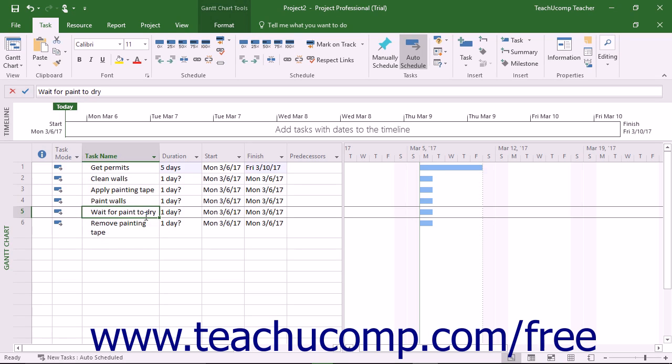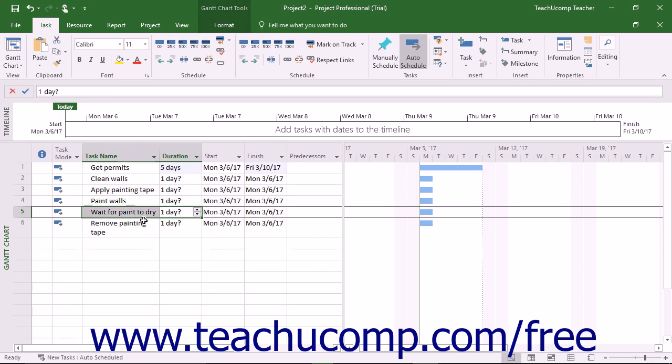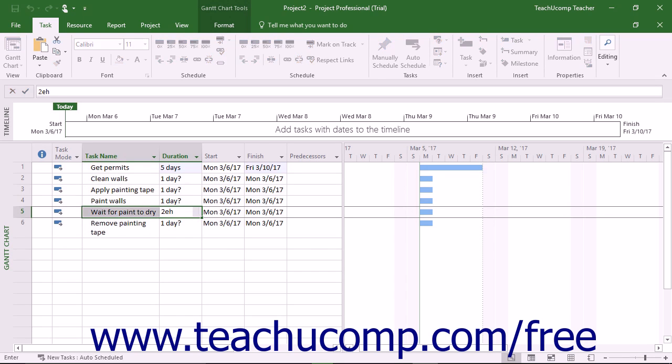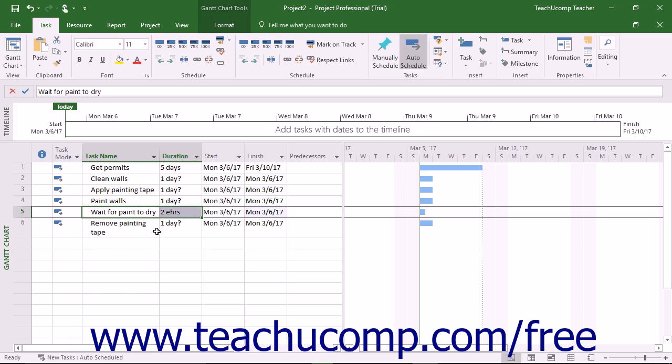To enter an elapsed time duration for a task, enter an abbreviation of E before the time abbreviation letters for the task. For example, you could enter an elapsed task duration for the wait for paint to dry task by typing 2E into the duration field for that task. That sets two hours of elapsed time for tasks that do not need to be performed during scheduled work hours.